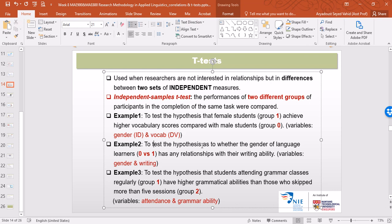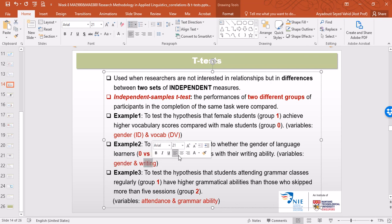Example two is similar, where we want to test whether there are any differences between genders in terms of their writing ability. We have two variables again: gender becomes the independent variable and writing becomes the dependent variable. Again, the dependent variable is on an interval scale. By the same token, you can create other independent variables like socioeconomic status, as long as it has only two levels.